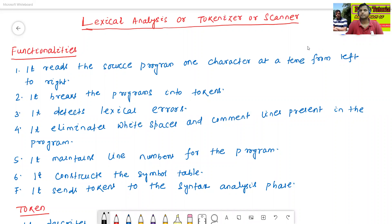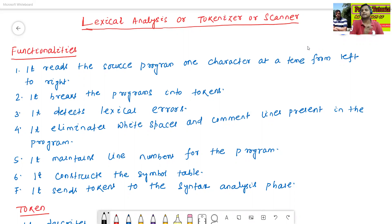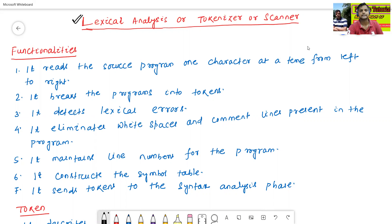Hello all, I am Dr. Prabhas Sanjambal. In today's class, we will discuss about lexical analysis, also called tokenizer or scanner. We have already discussed all phases of the compiler in previous classes, but from today's class onwards, we will discuss each and every phase of the compiler in very detail. So now we will start the first phase of the compiler, called lexical analysis.